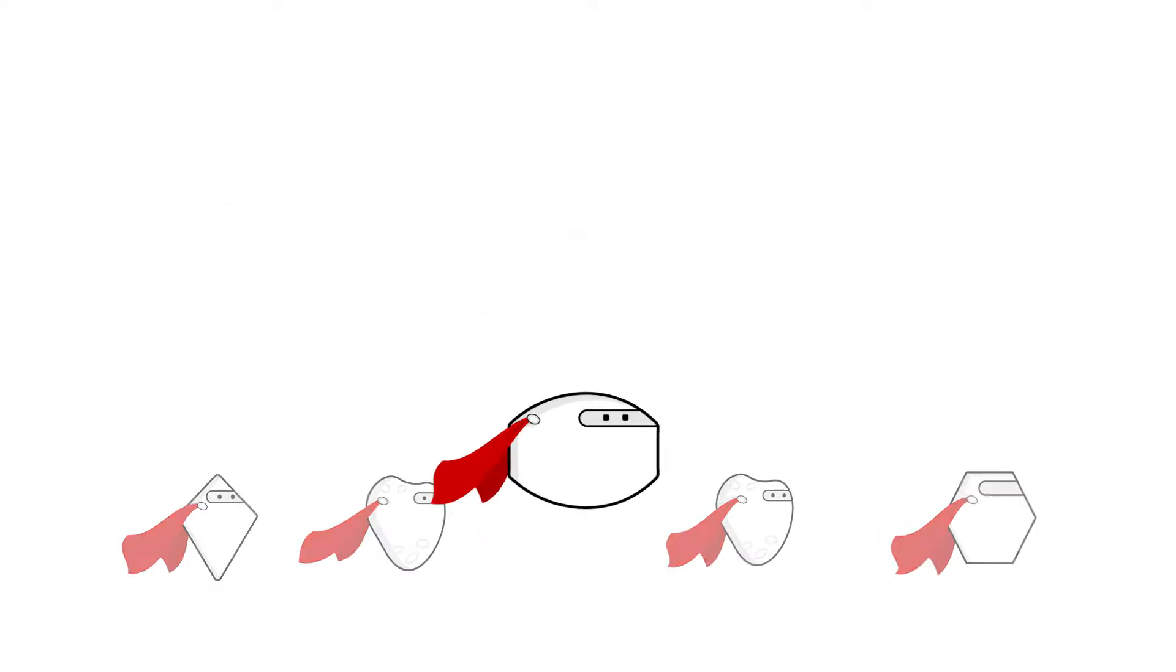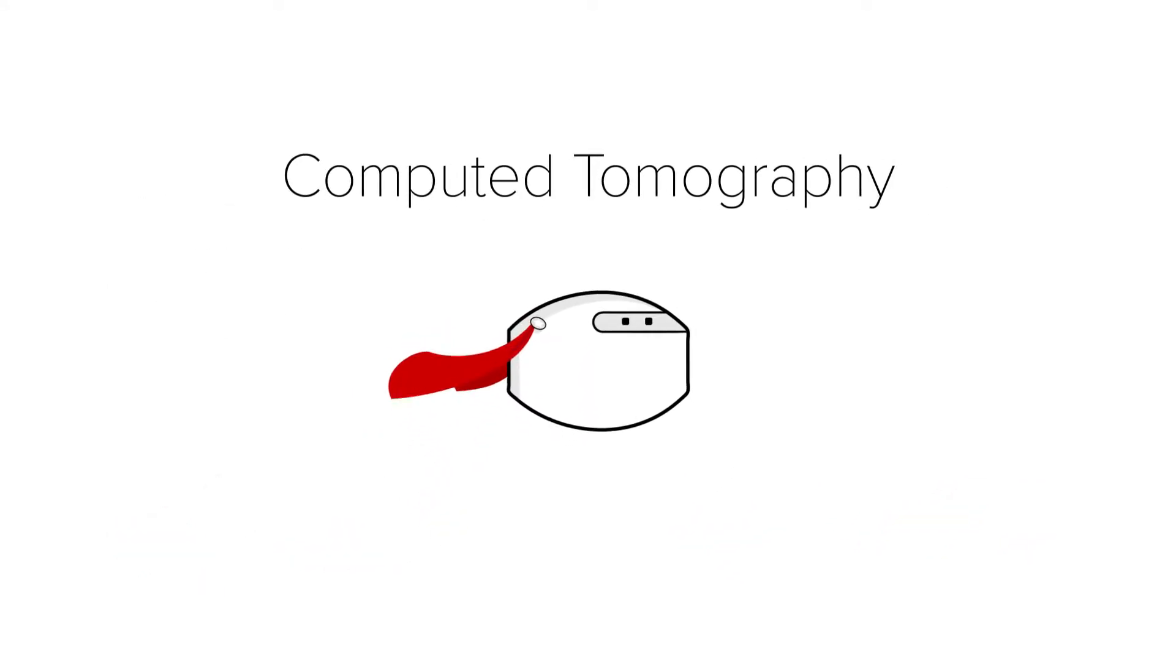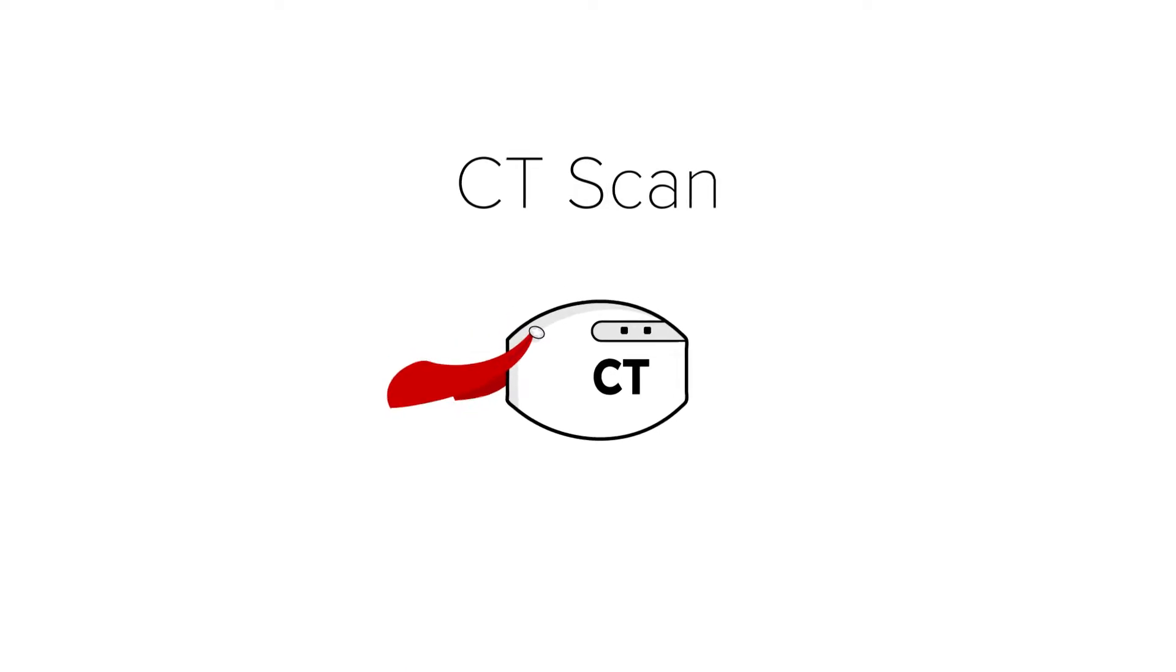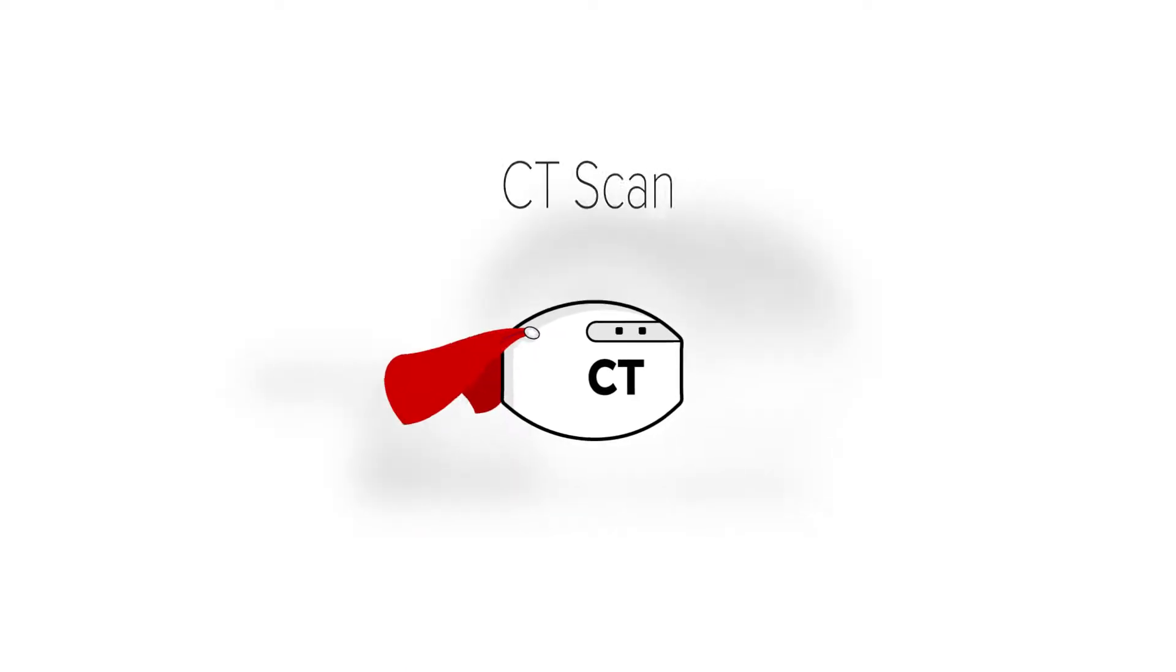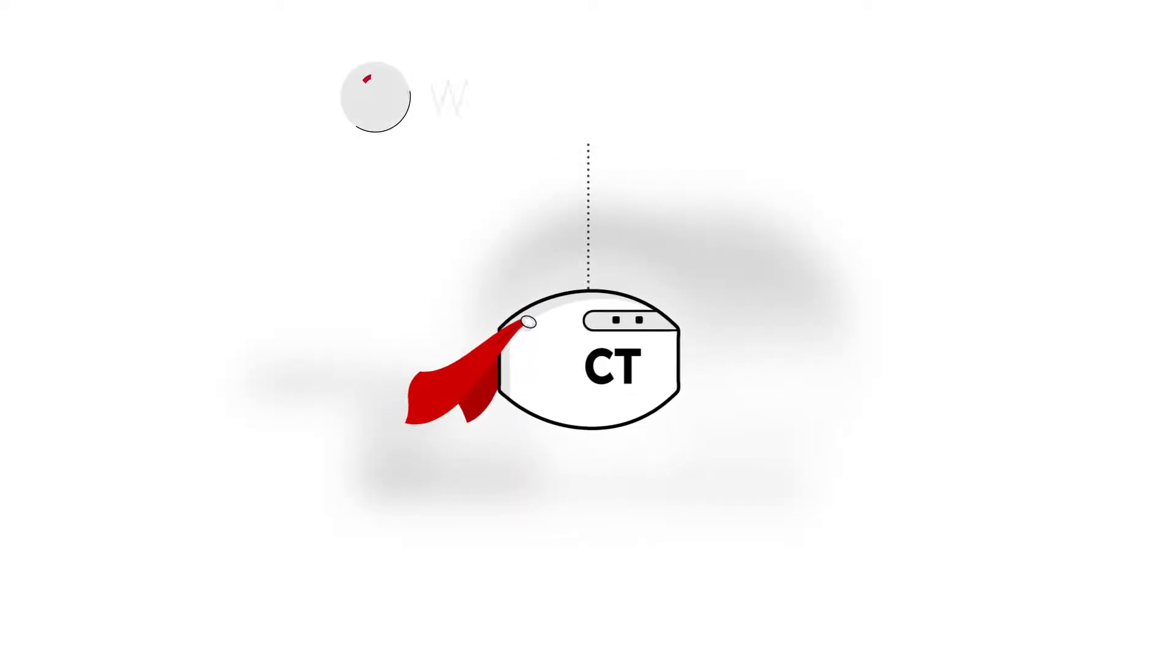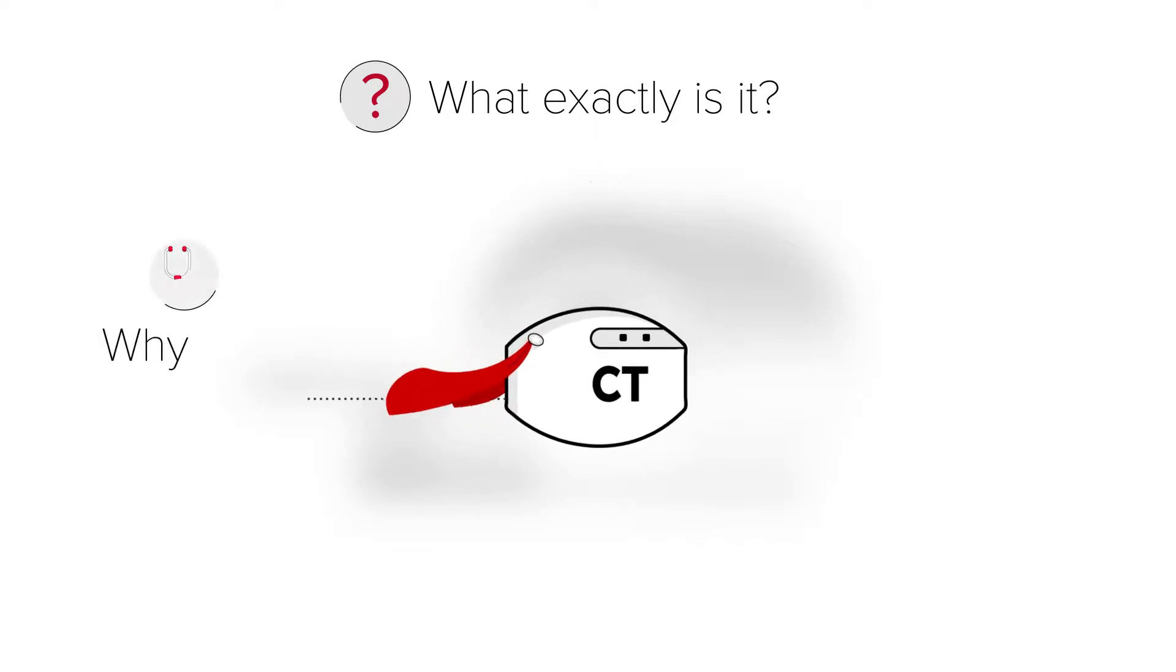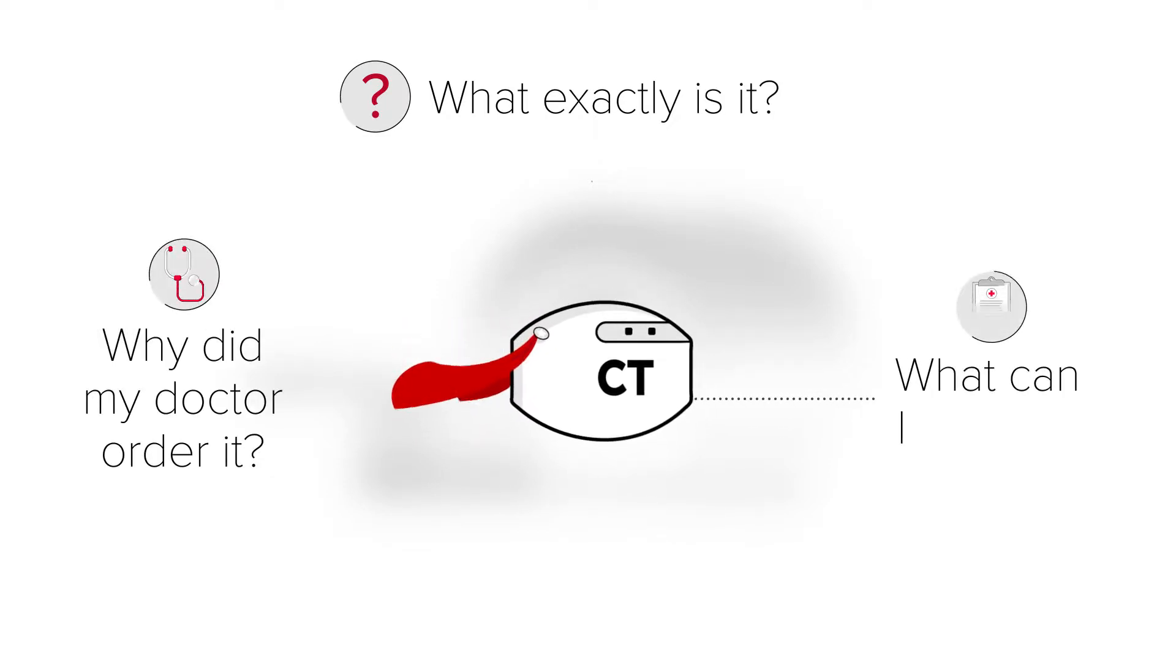Today we'll meet computed tomography, better known as the CT scan. If you're asked to have a CT scan you may have questions like what exactly is it? And why did my doctor order it? And what can I expect?